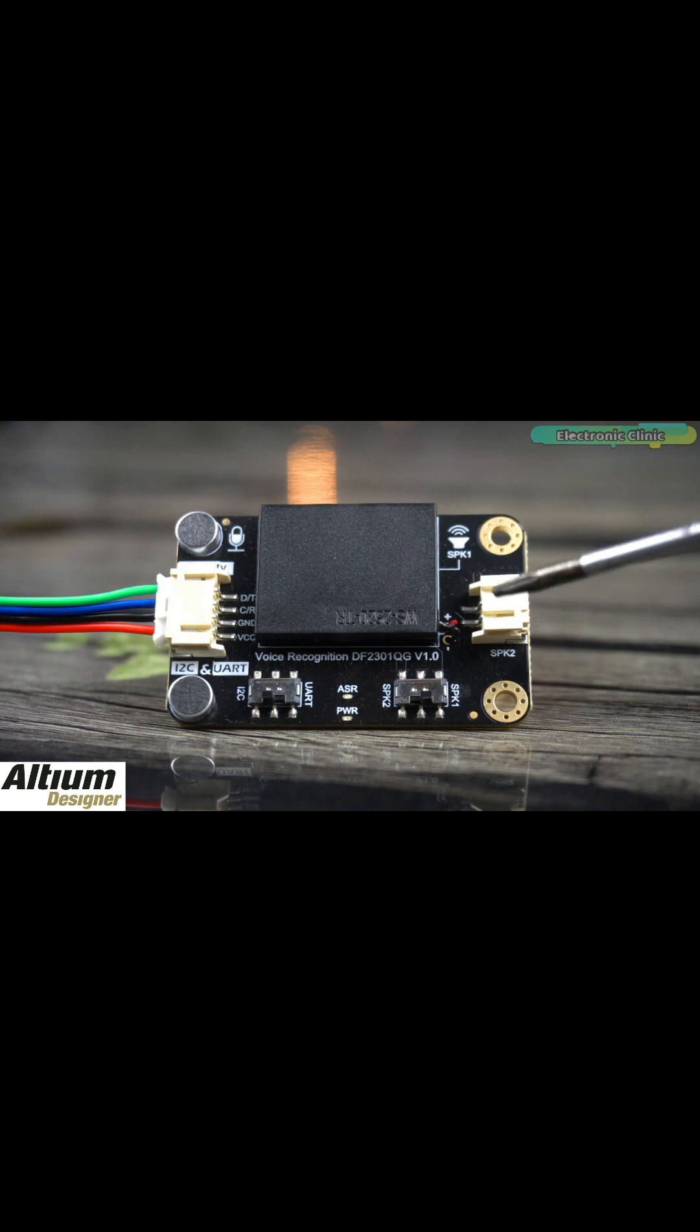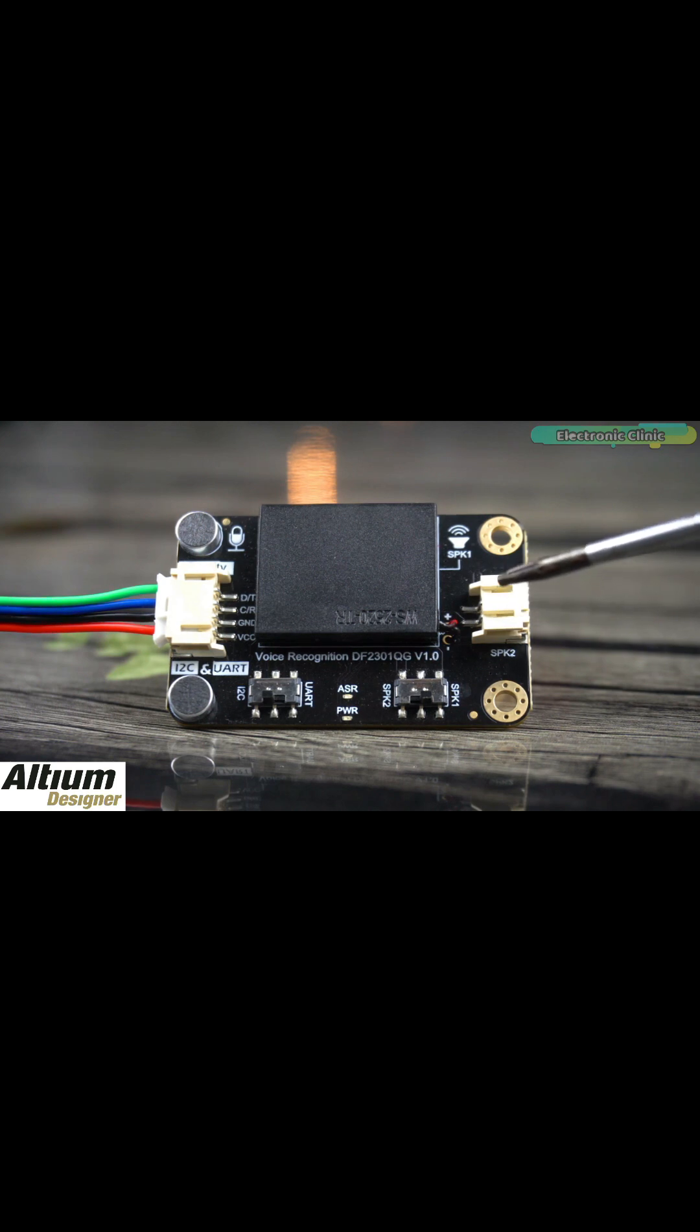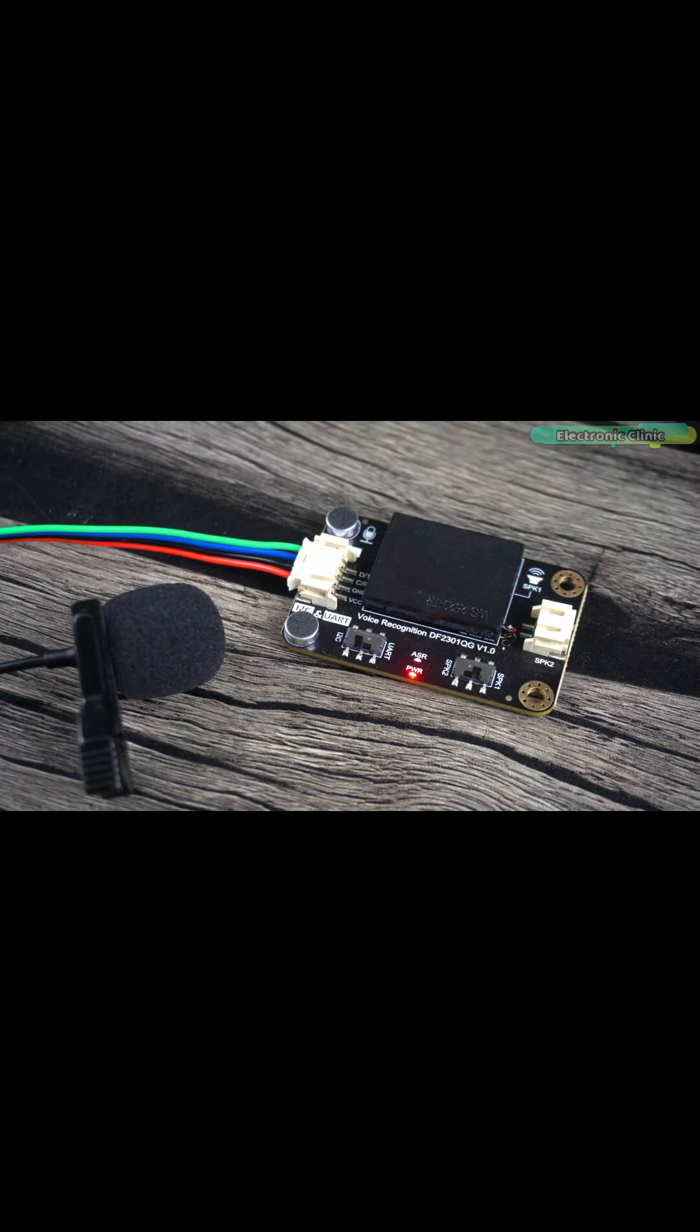This is the DF Robots Gravity Offline Language Learning voice recognition sensor Mario.